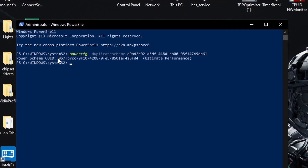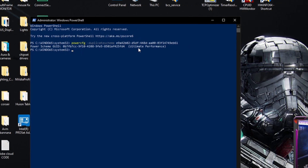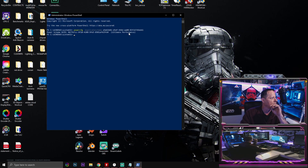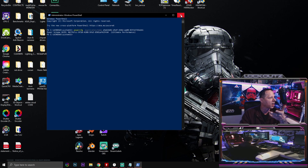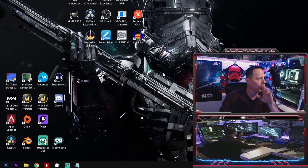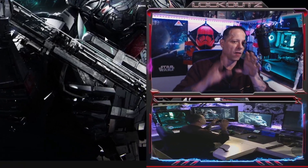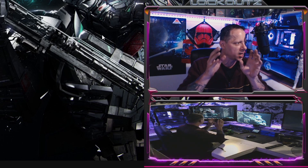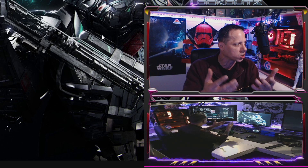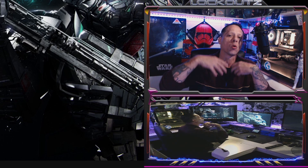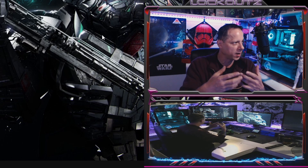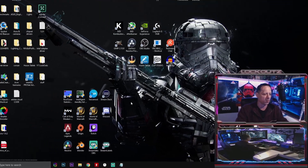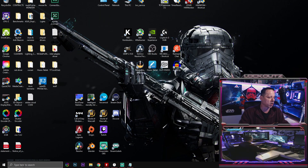After you paste the code and hit Enter, you're going to see 'Power Scheme GUID' followed by letters and numbers and 'Ultimate Performance' — that means it was successful and is now turned on. If you cannot see Ultimate Performance in your Windows 10 power options after enabling it, restart your computer and come back to this step.